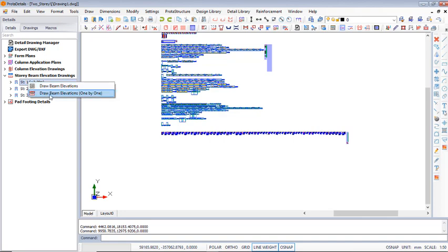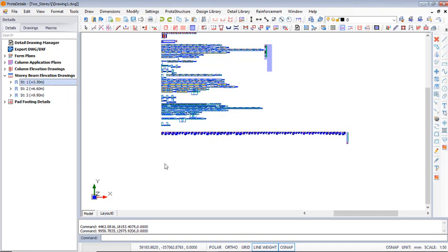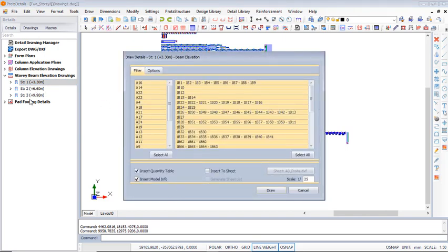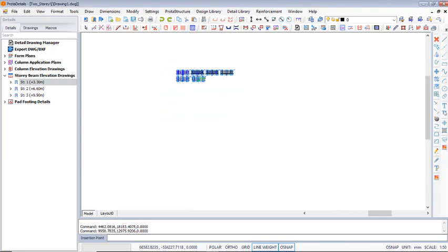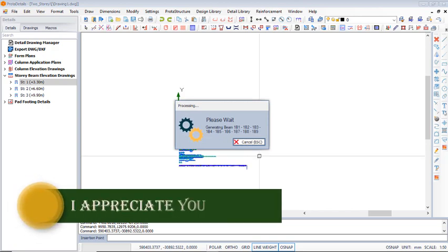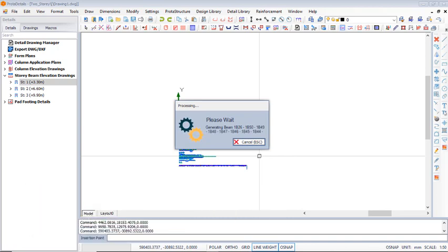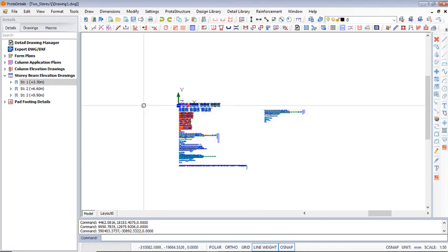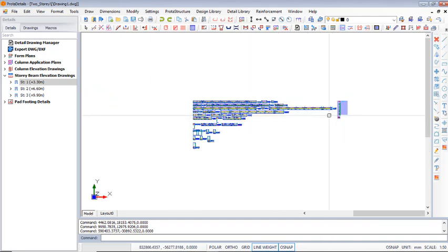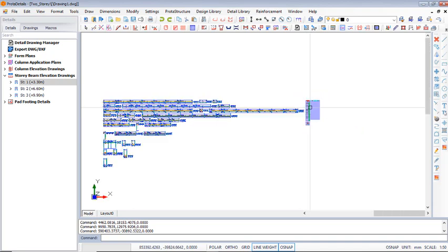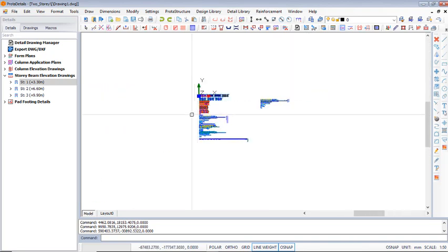You can also create them by right-clicking and clicking Draw Beam Elevations one by one. Use the first option when you want to totally separate the first floor from the second floor and from the roof beam. Click Draw Options, then click to draw the beams of story one — the first floor only. Let's wait for it to complete. All of the first floor beams have been drawn successfully, even with the bar schedule.